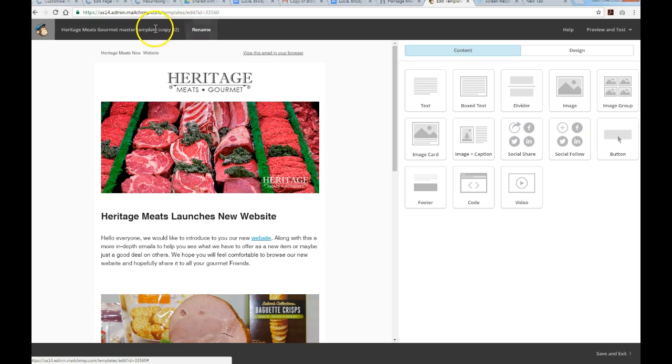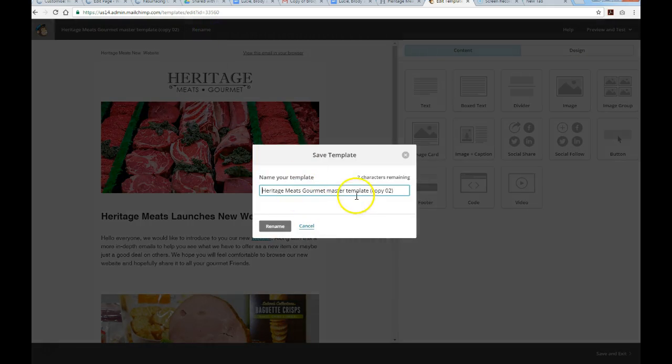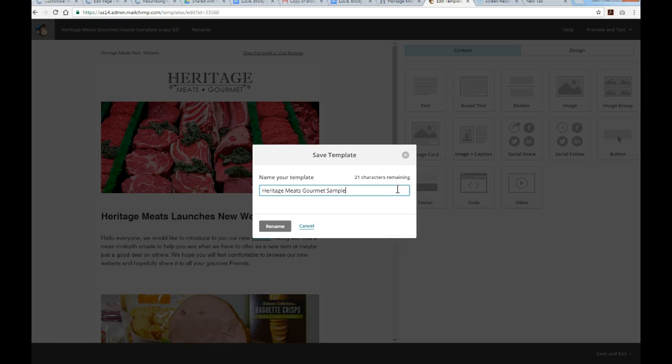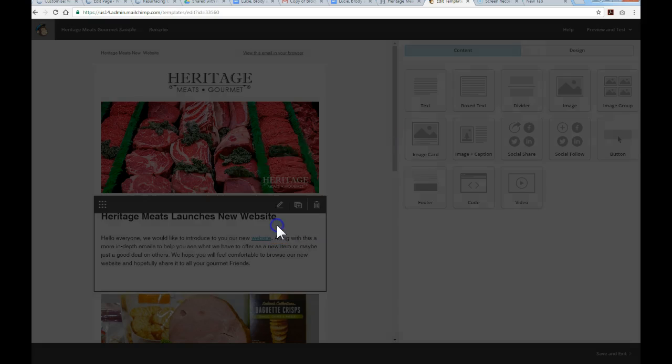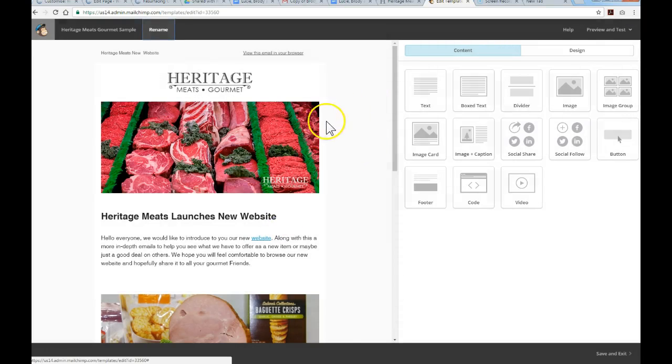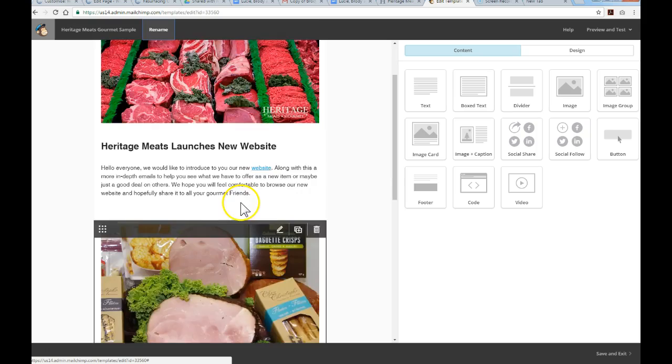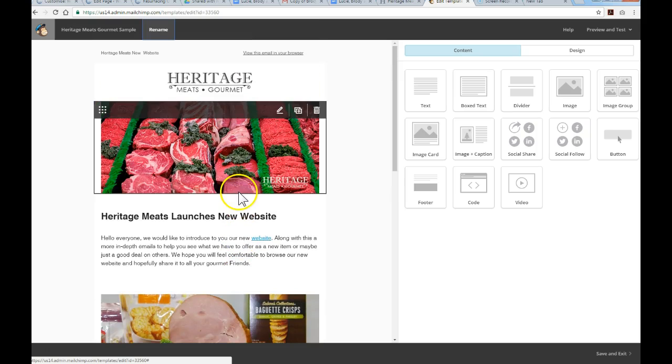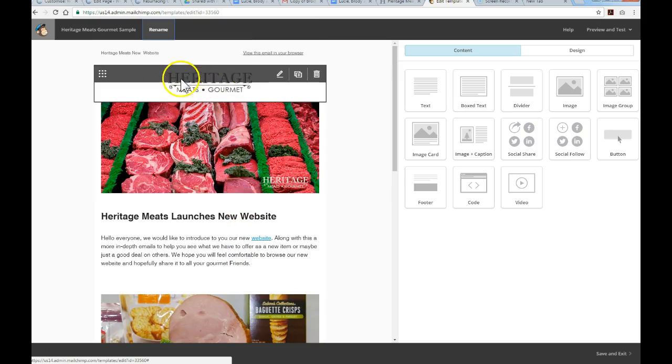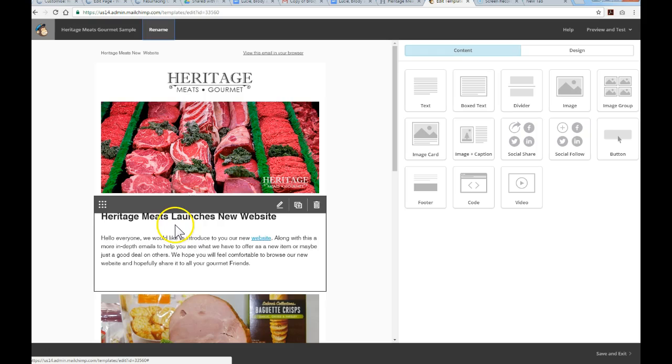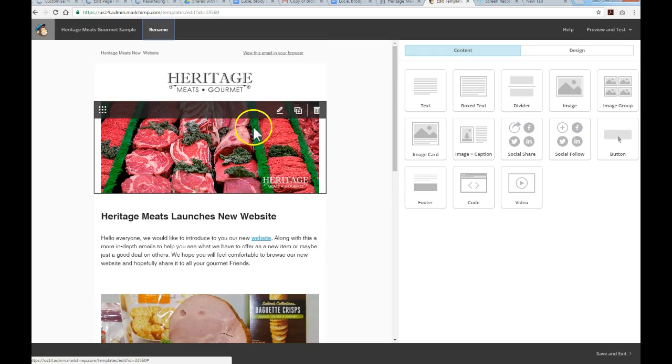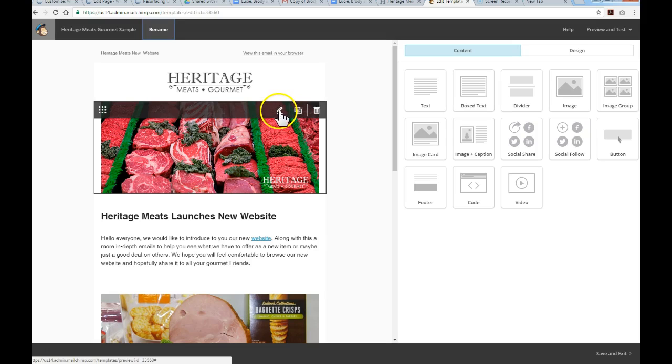The first thing you should do for good practice is to rename it. I'm going to call this one Sample and rename. Now I'm looking at the template. When you hover over each component, you can edit that module. You'll see this little pencil icon. If you click on that, you'll be able to go in and edit.